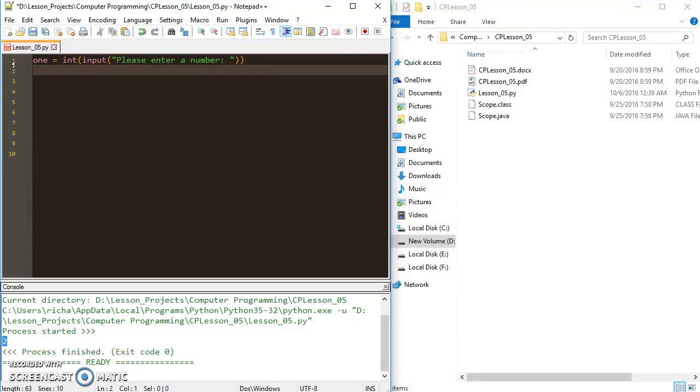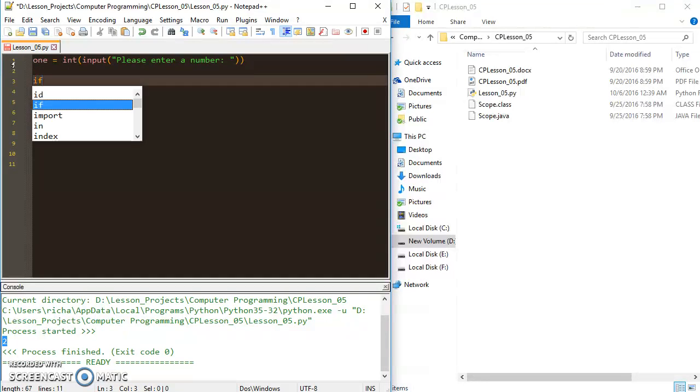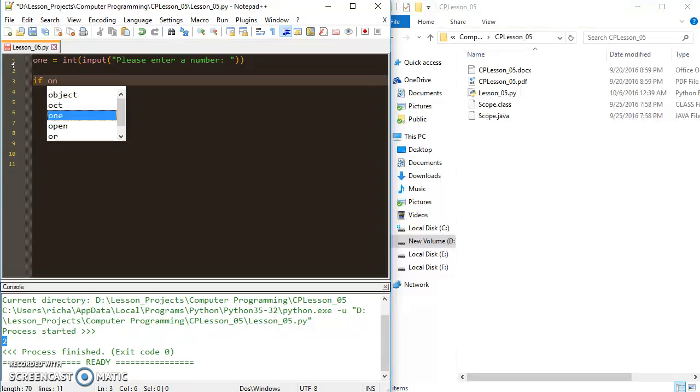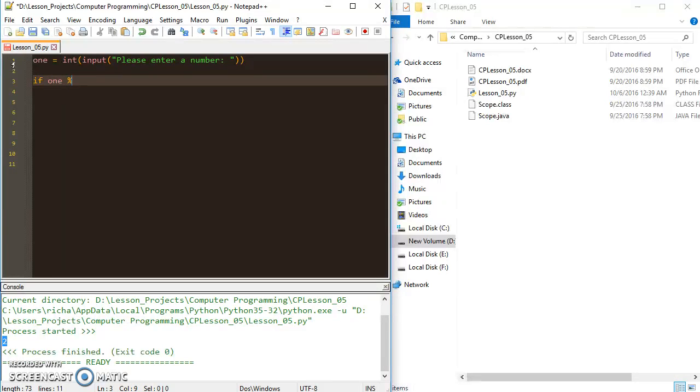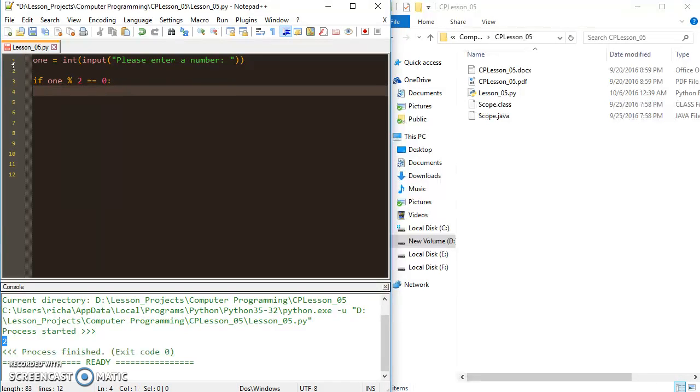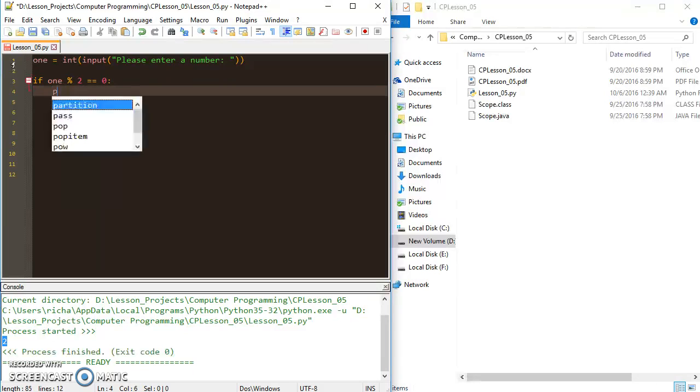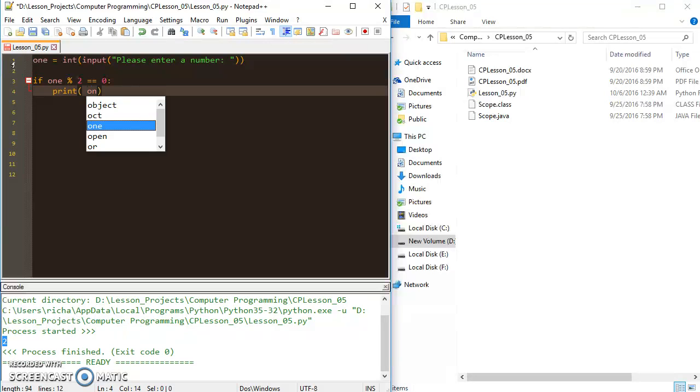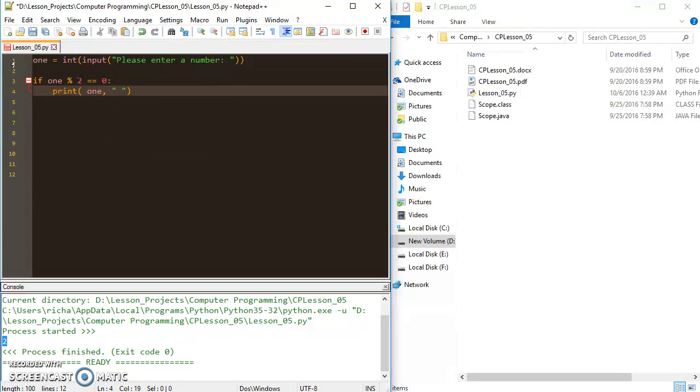Let's say if num1 modulus 2 equals zero, then we can print, let's go, num1 is even, exclamation point, because that's super important.